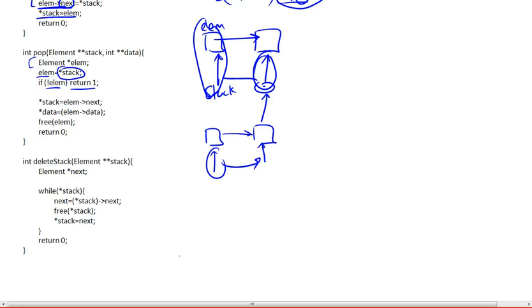This is our last video wrapping up our discussion about the implementation of a stack using a linked list. We got to the pop function, and let's just remind ourselves what was the purpose of each argument.